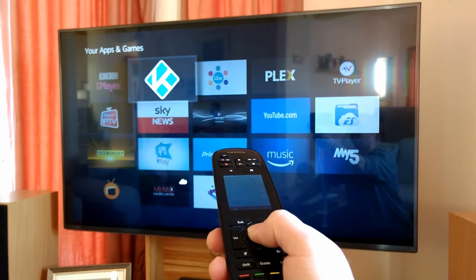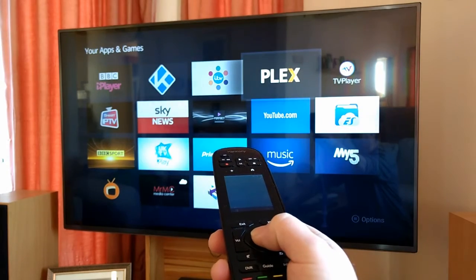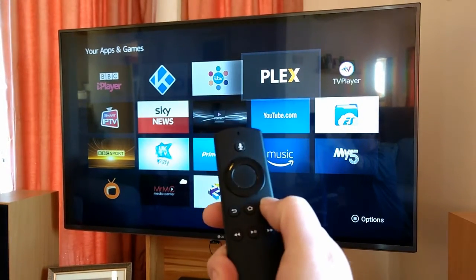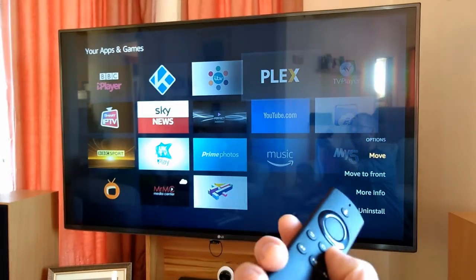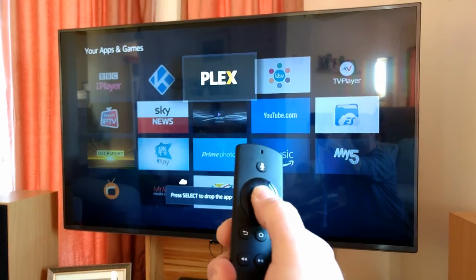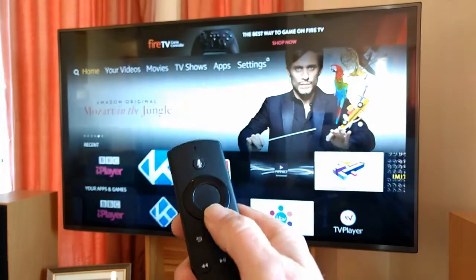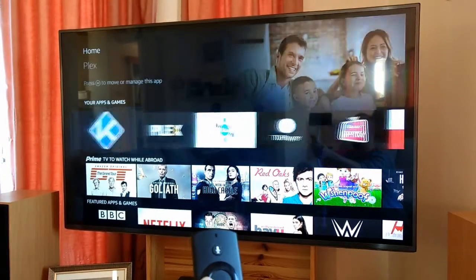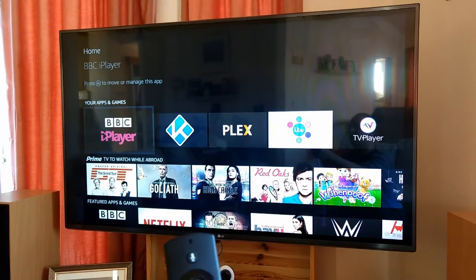So let's say I put it in the second position. And let's say I want to move Plex — I'll just show you, it does work with the Fire TV remote. Press menu, down at the bottom you've got the options there, so move — move Plex there — press OK, press the home button, and you'll see now that those two, Kodi and Plex, have now moved. They will stay there until you go and move them again.